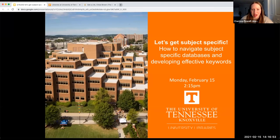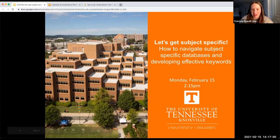Welcome to today's library workshop, 'Let's Get Subject-Specific: How to Navigate Subject-Specific Databases and Developing Effective Keywords.'